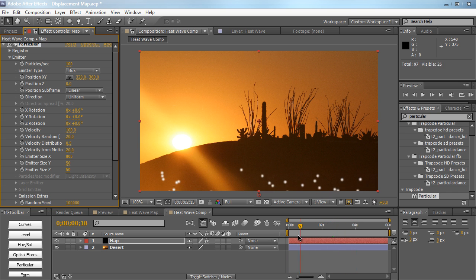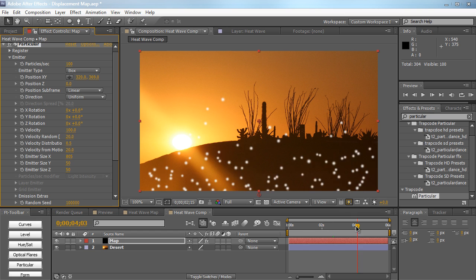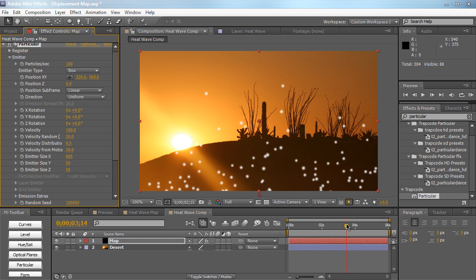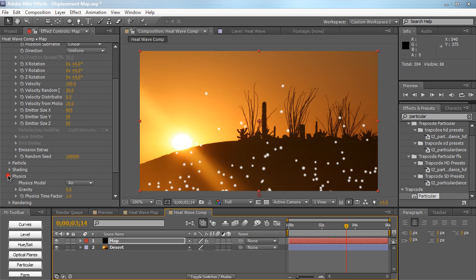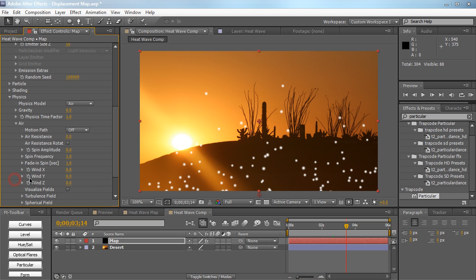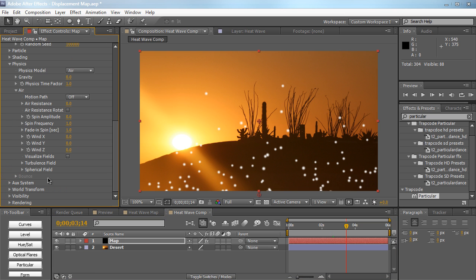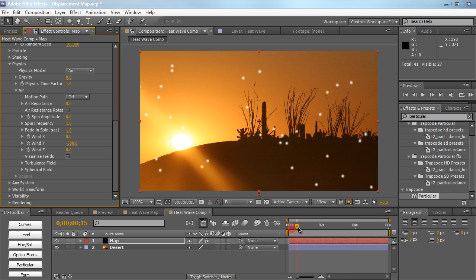So right here we just have our particles floating in the air which is what we want essentially, but we want to make it a little bit faster. So let's go down to the physics tab under air. We're going to crank up the wind Y to negative 800 which is really going to push our particles up in the air.